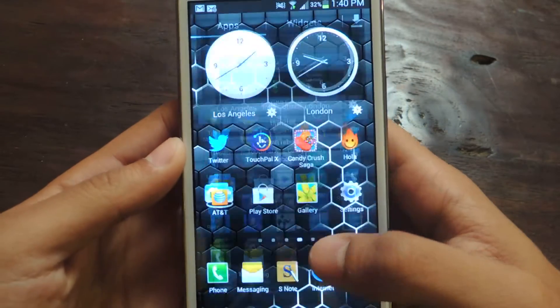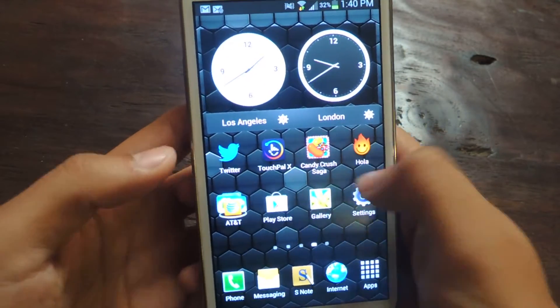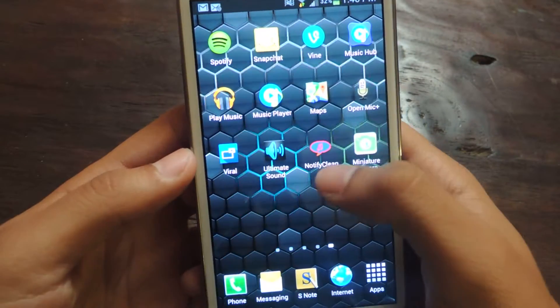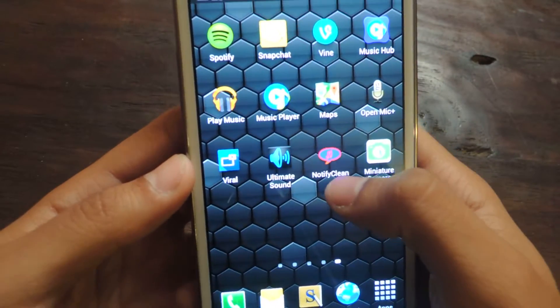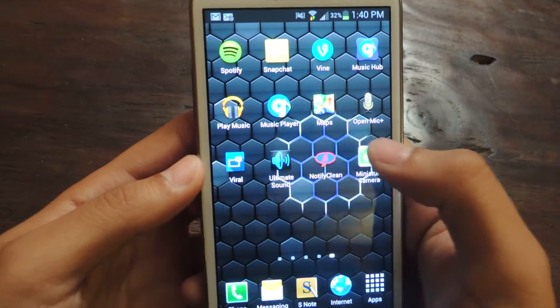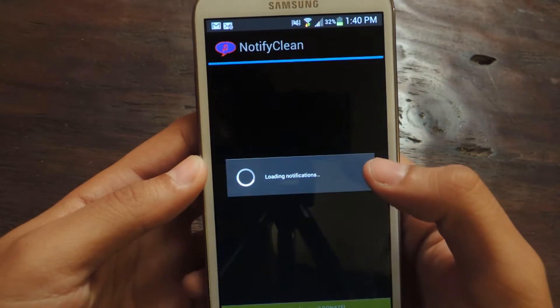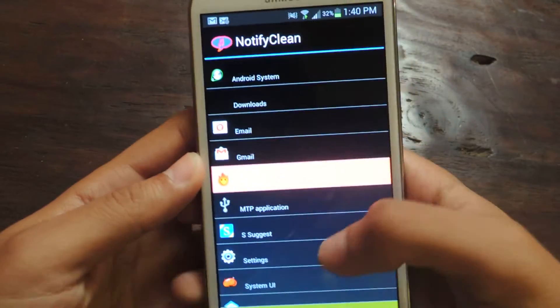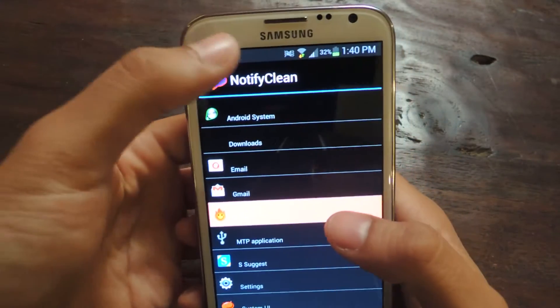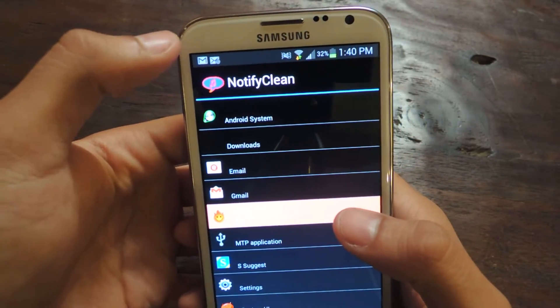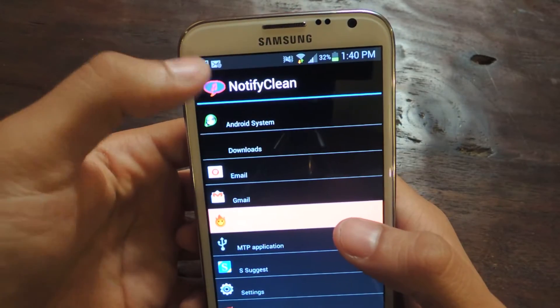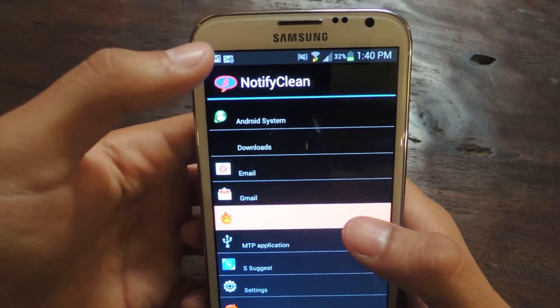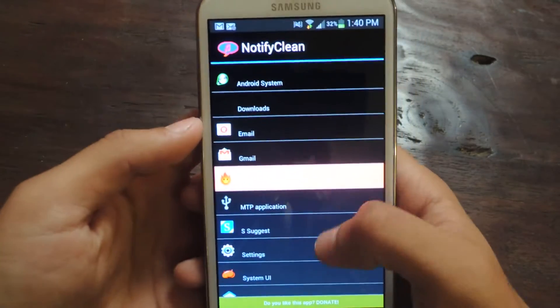Once you do a reboot, you'll be able to open the application, which will be installed. I'm just going to open it up. It will show you all the applications that leave you notification icons here in the top left.